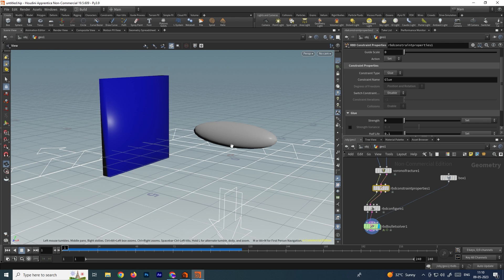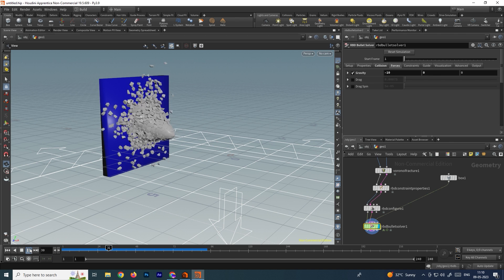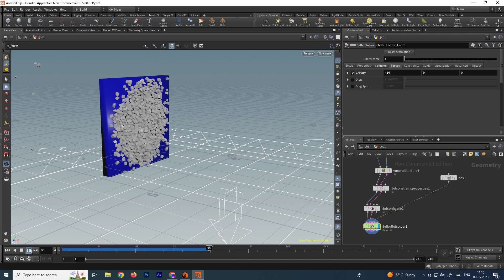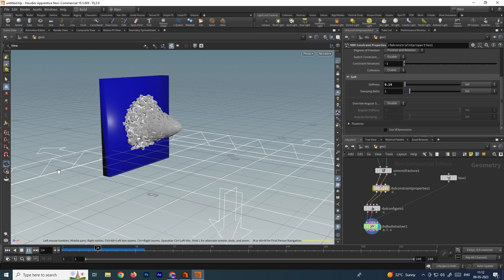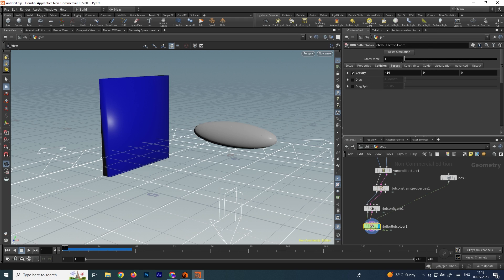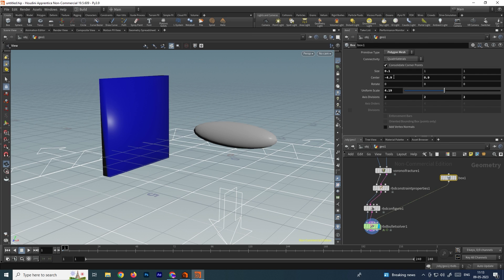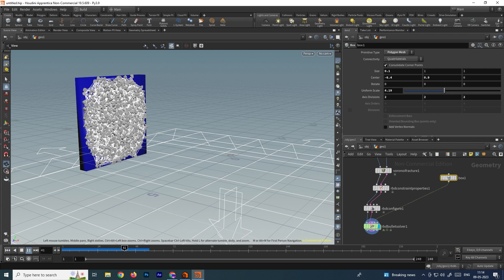If you want to increase the strength of the effect, increase the speed value. In the RBD Solver, instead of minus 5 let's put the value to minus 10 — it is making more destruction when we increase the speed. Let's see this animation in the Soft constraint too. Put the constraint to Soft and increase the speed to minus 100. Move the collision object position in the x direction and click play — due to speed, some of the pieces have been disconnected.